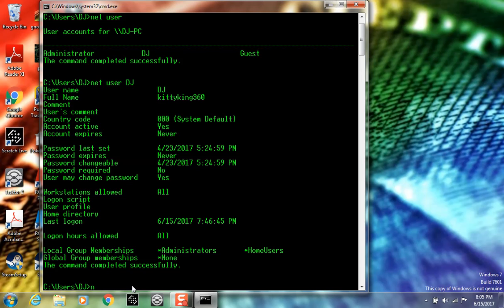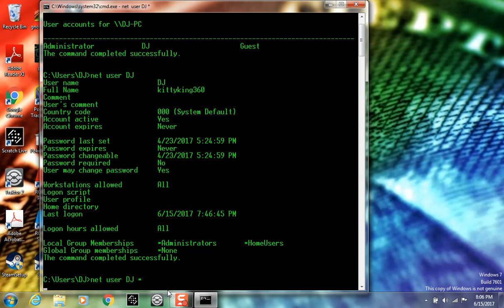So we have to do 'net user DJ', which is mine, and then we have to do this weird symbol thing—you guys probably know what that is—and then enter. And then we get to set a new password for this account.